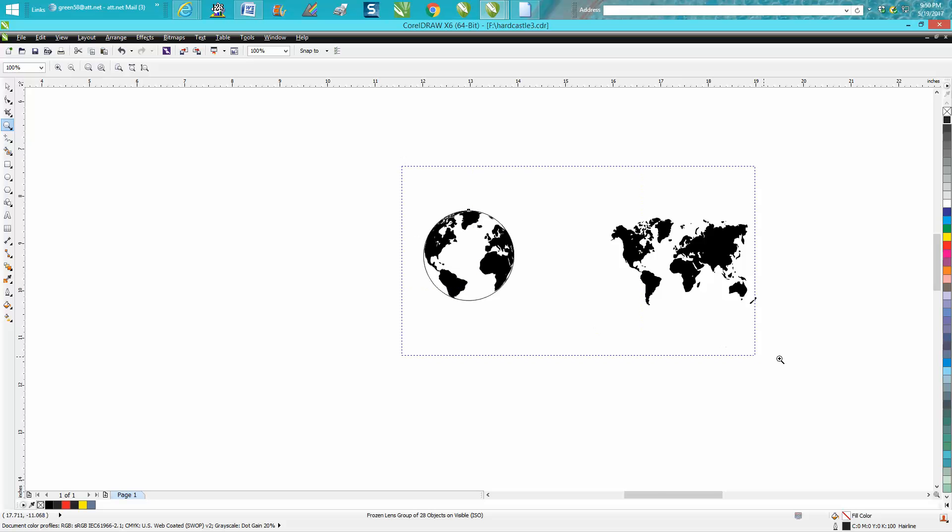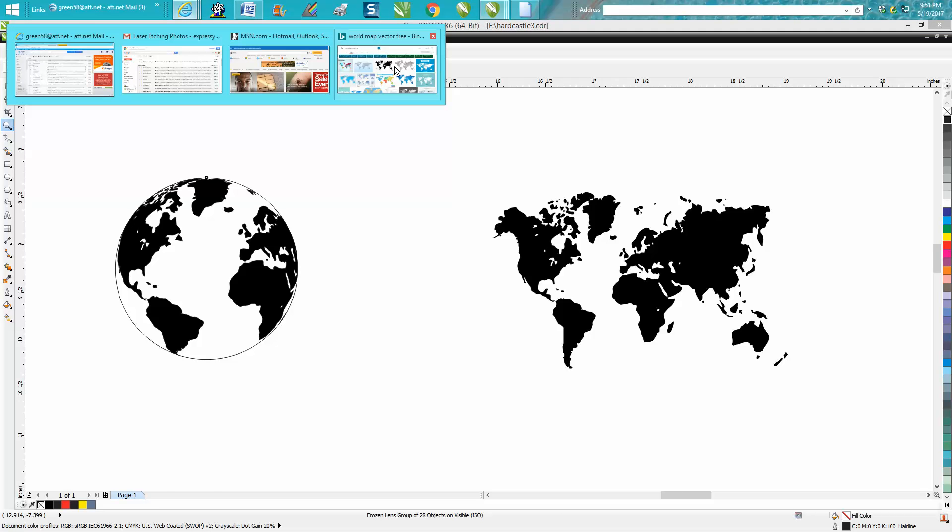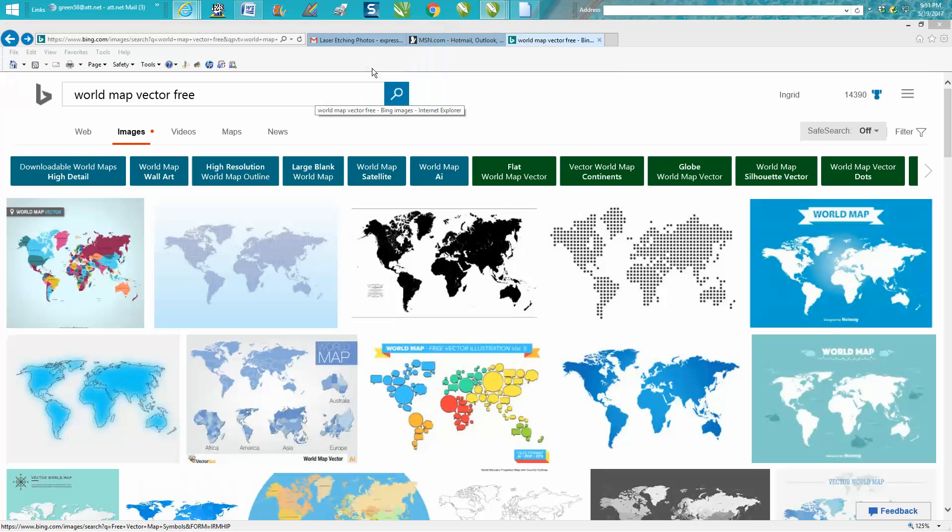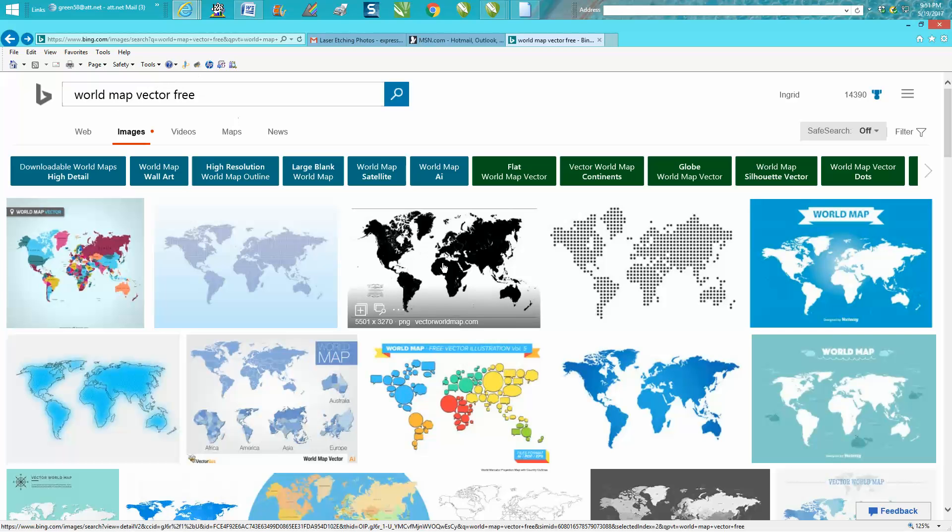It's really easy. I found a world map clip art - I just went to VectorStock, typed in world map vector free. I picked this one because it was pretty high resolution. Now it is a PNG, it's not a vector file.